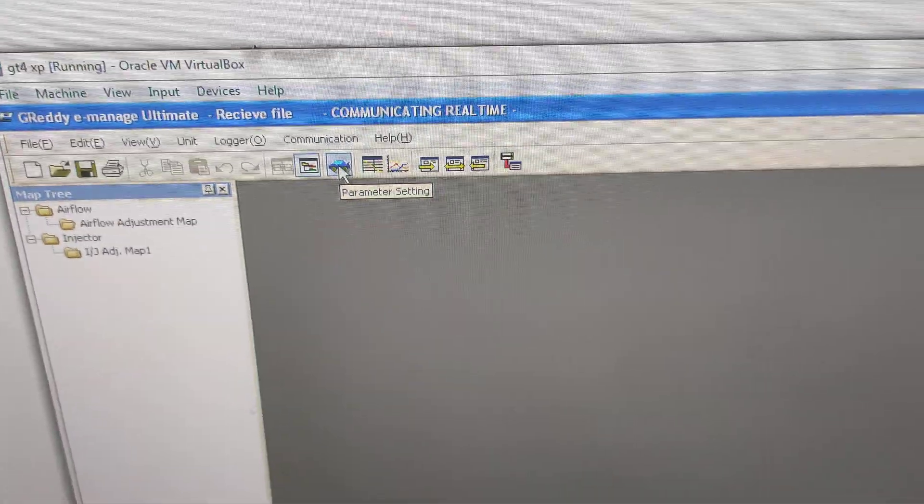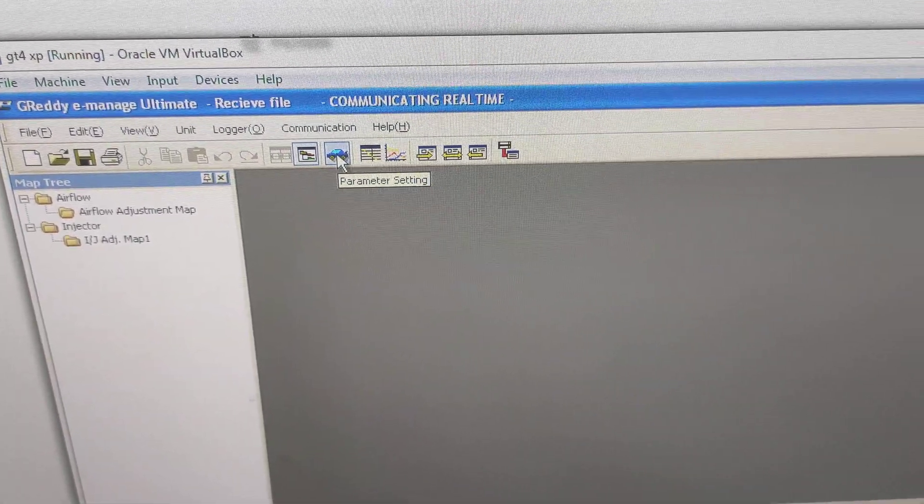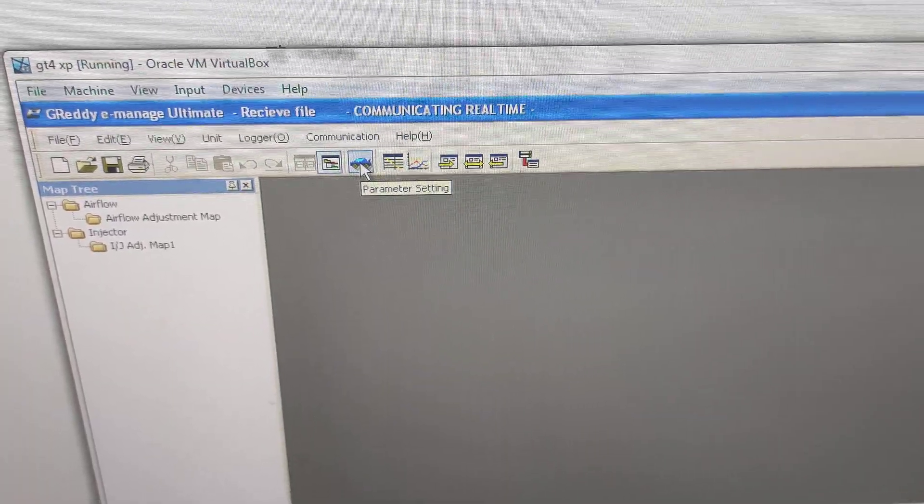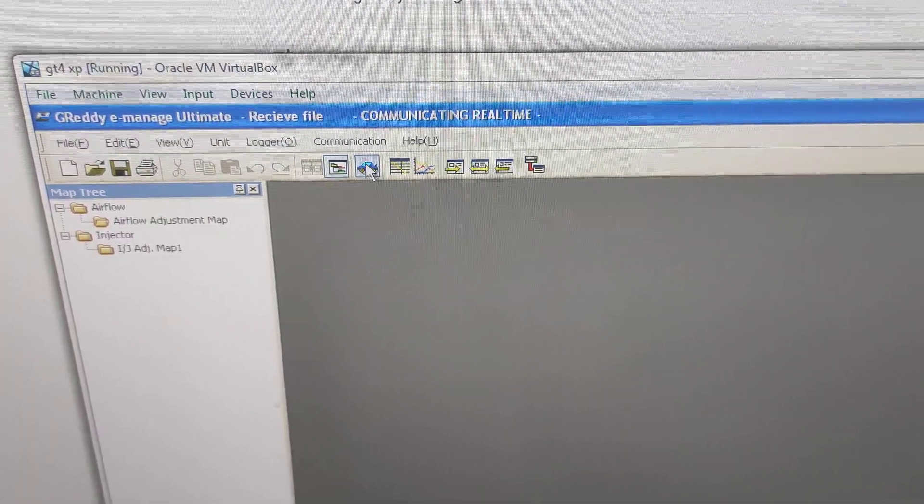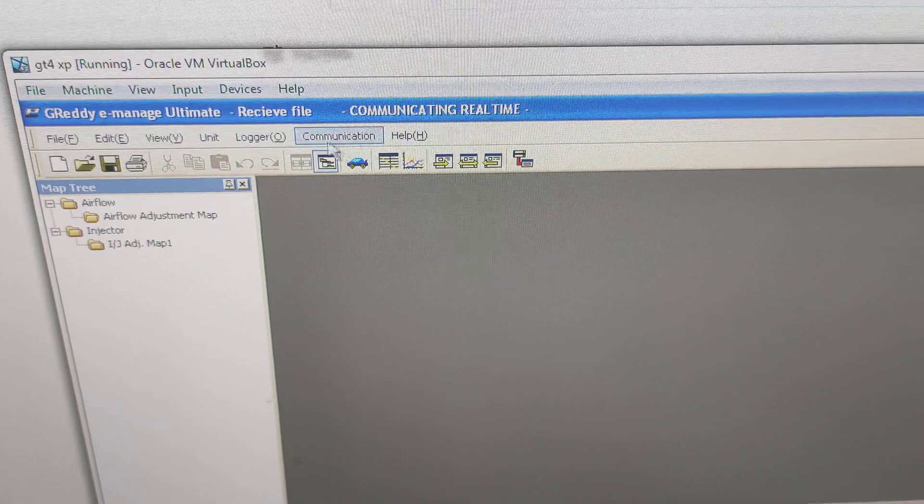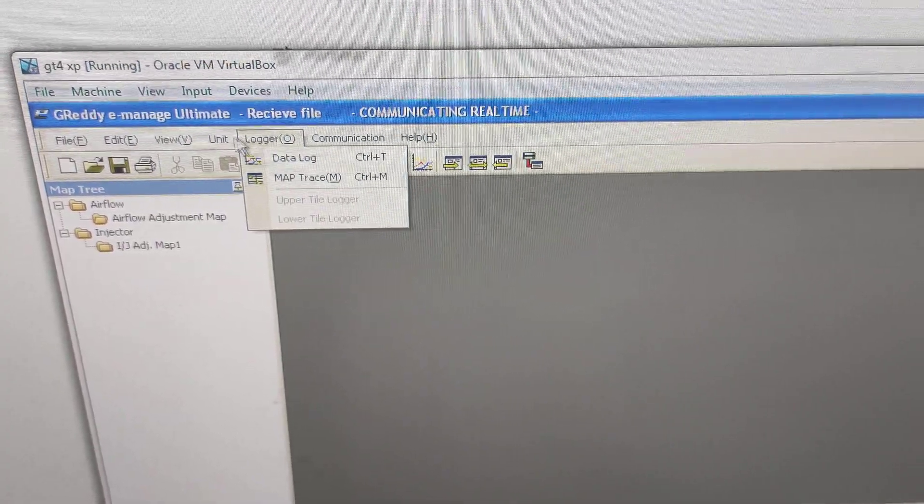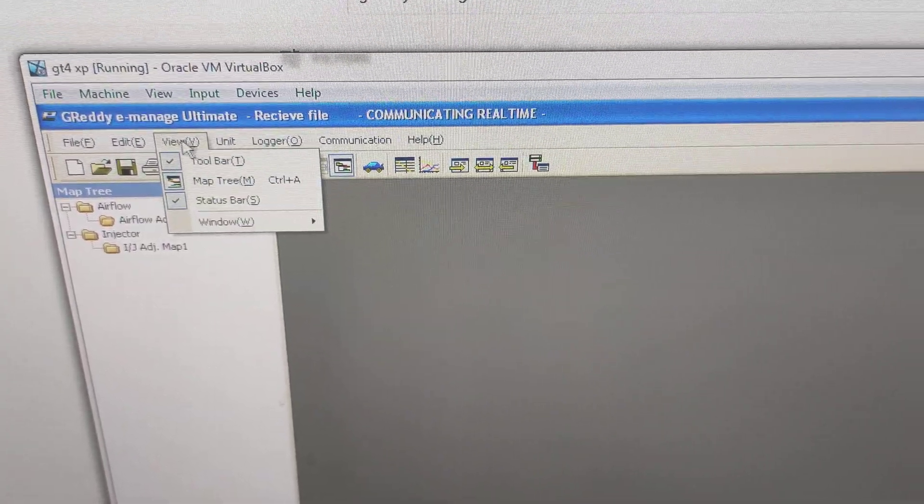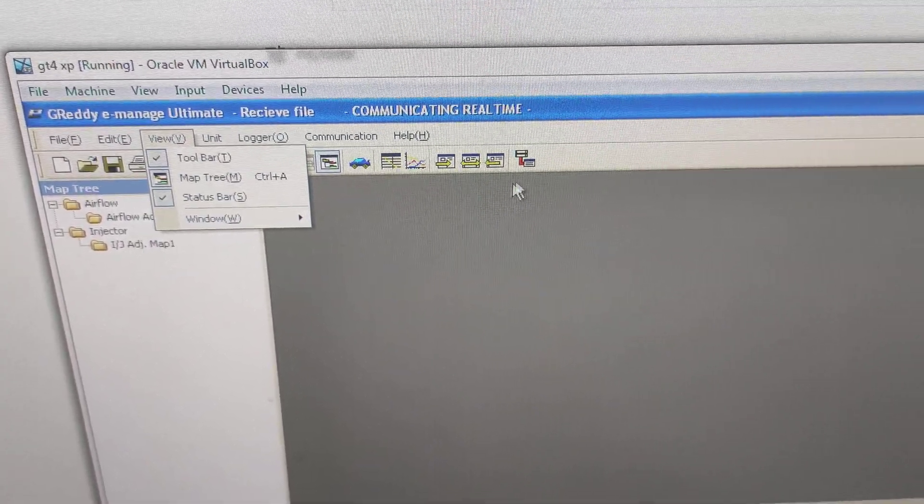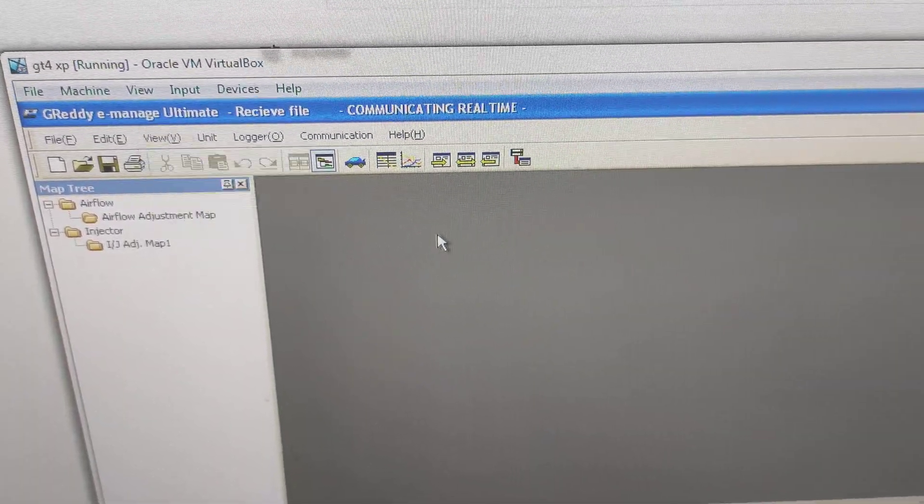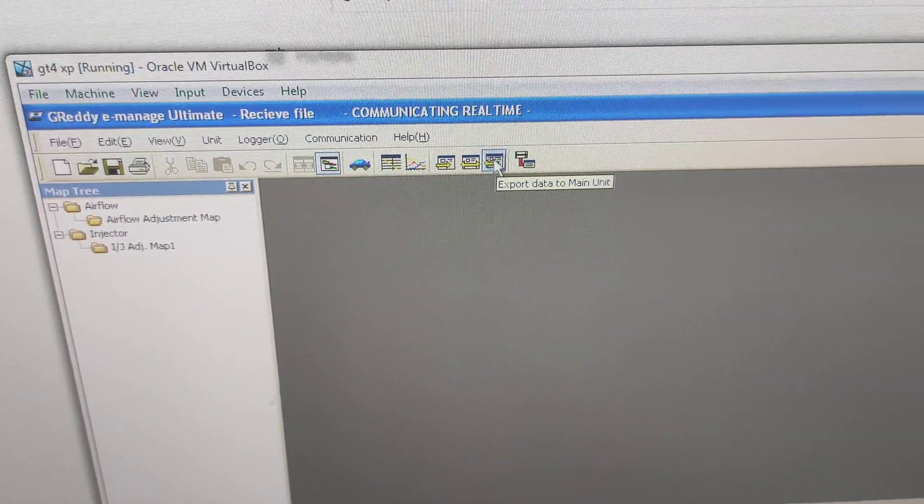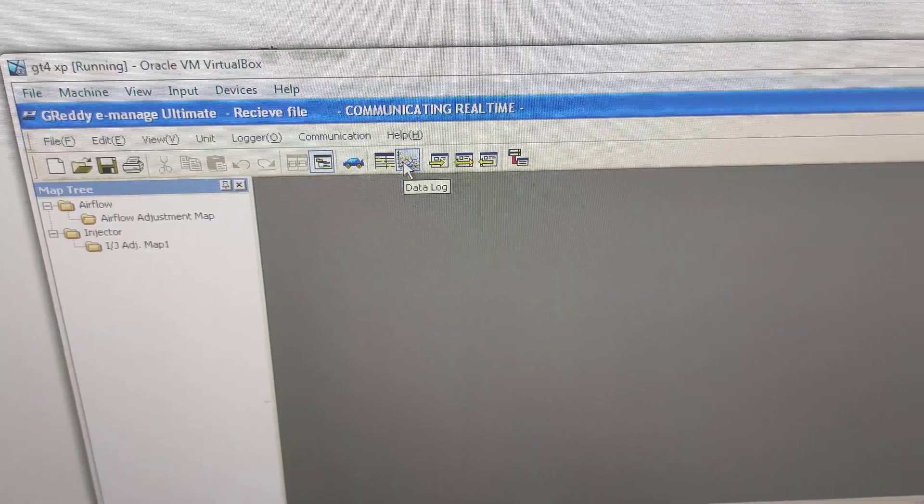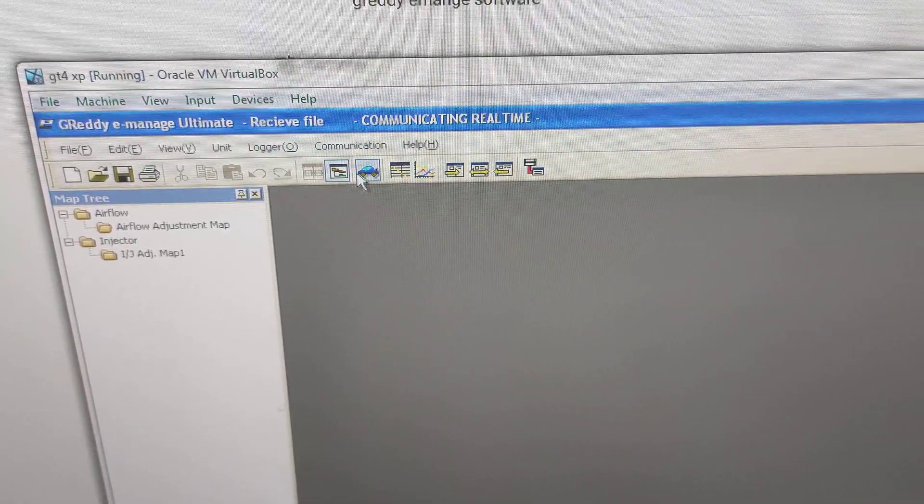This seems to be the common button that people are clicking: Parameter Setting. Actually, I'll just show you a couple of the things first. All this seems to be fine. I click on this Information. All these buttons are lit up where they weren't before. Import, Export—you can access all this.